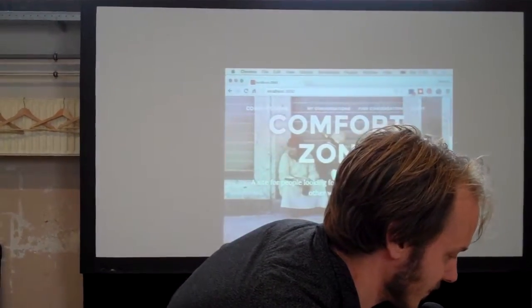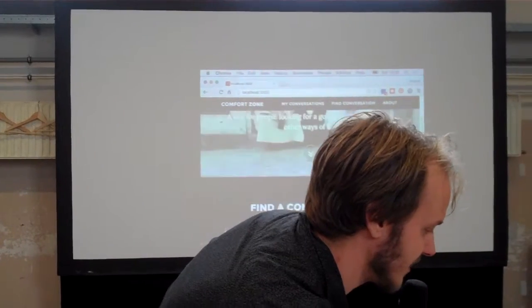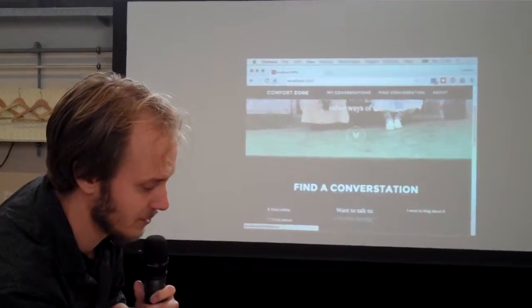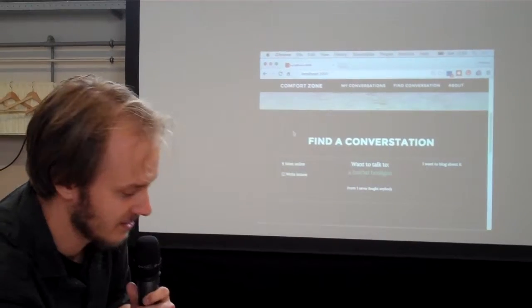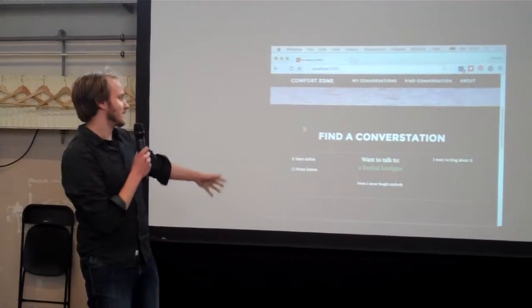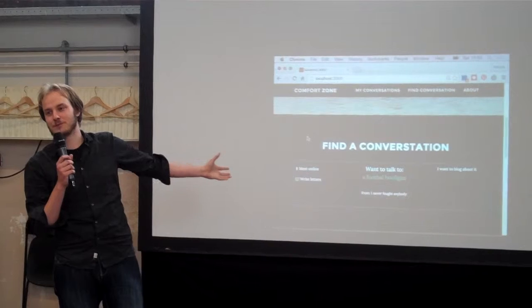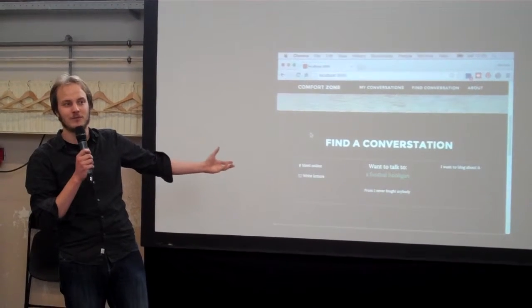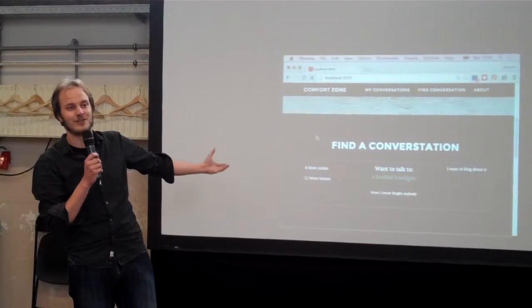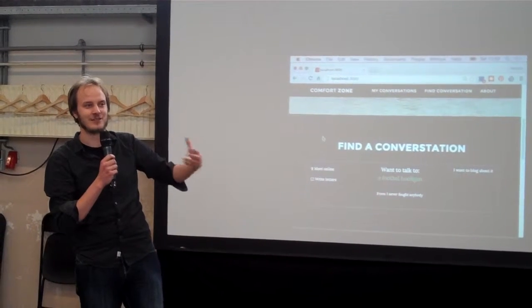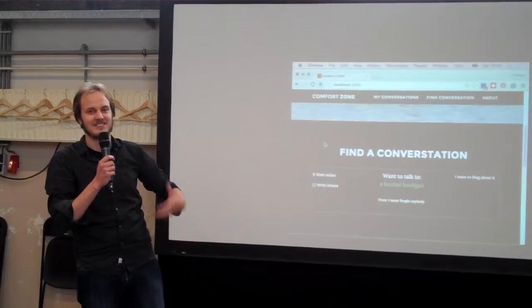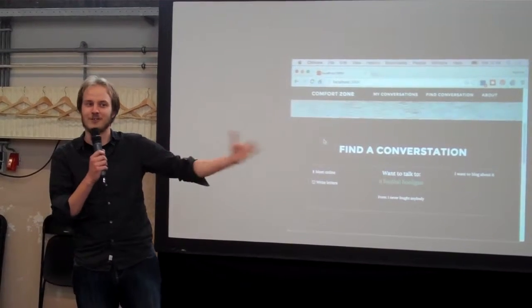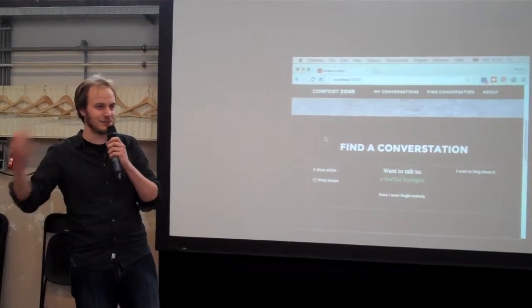So the site has a couple of things. The first one is find a conversation. So this is a conversation from somebody who's never fought in his life and who wants to talk to a soccer hooligan because he wants to know like why is aggression something you enjoy or something to go out on a Sunday to do that.